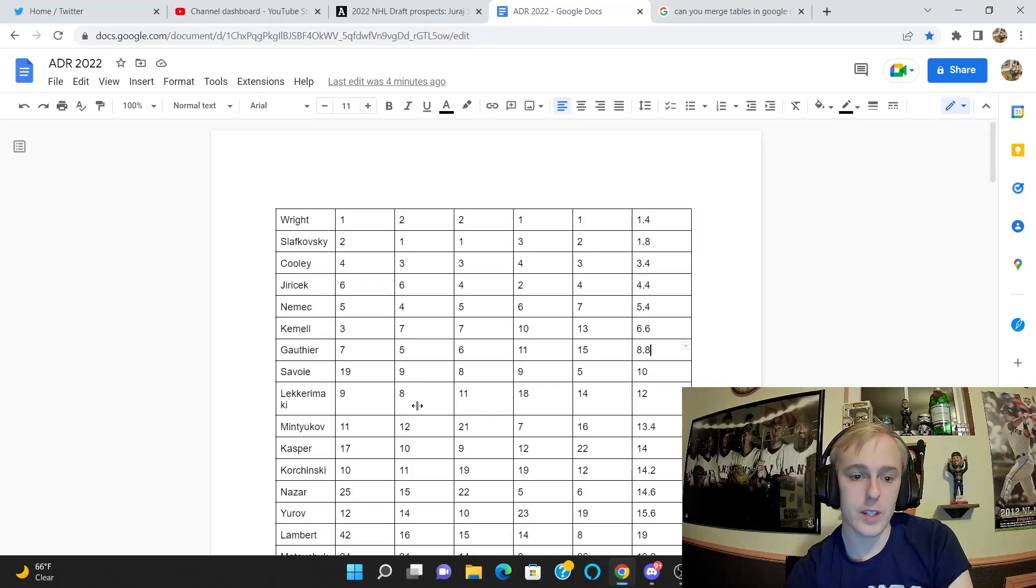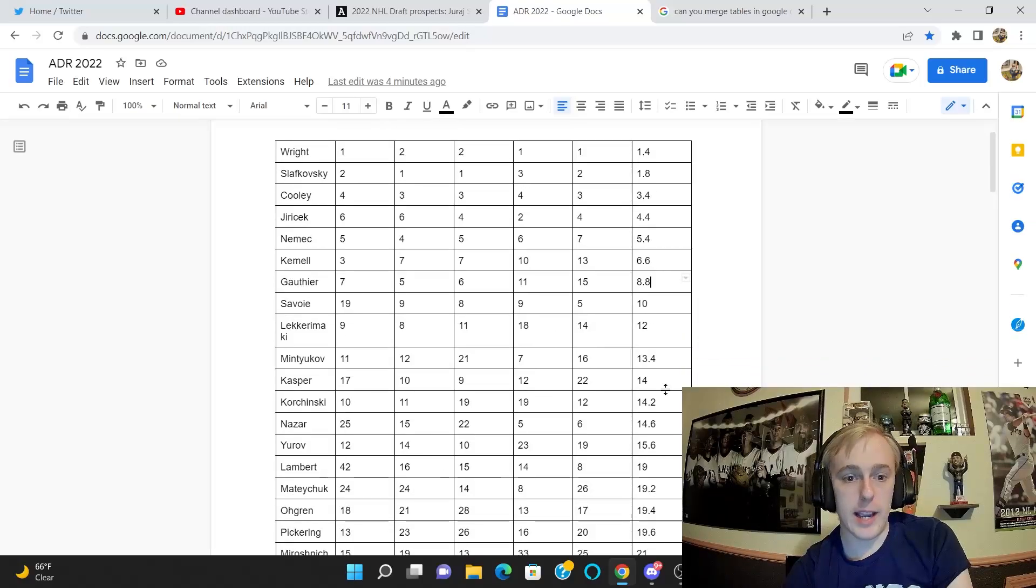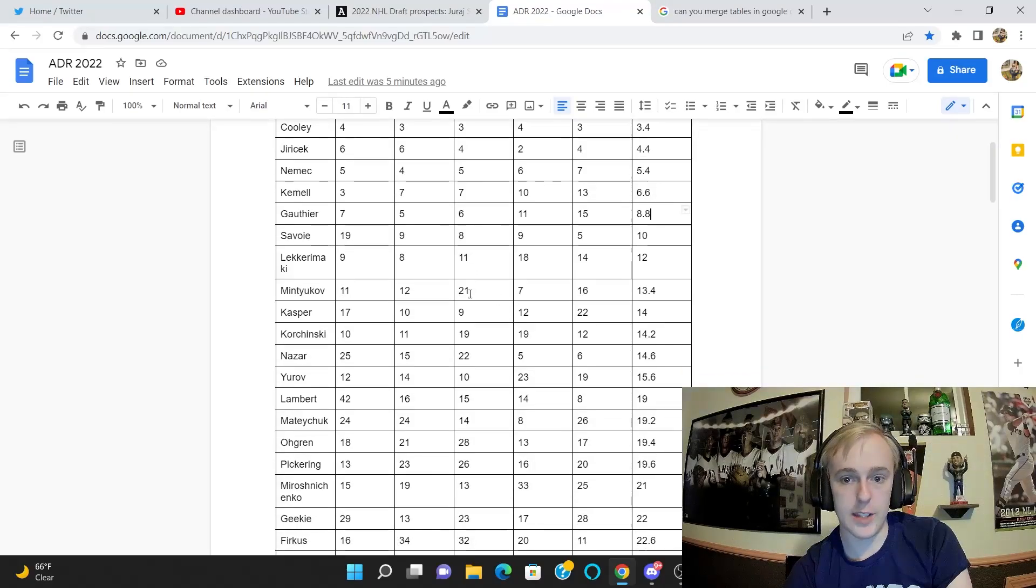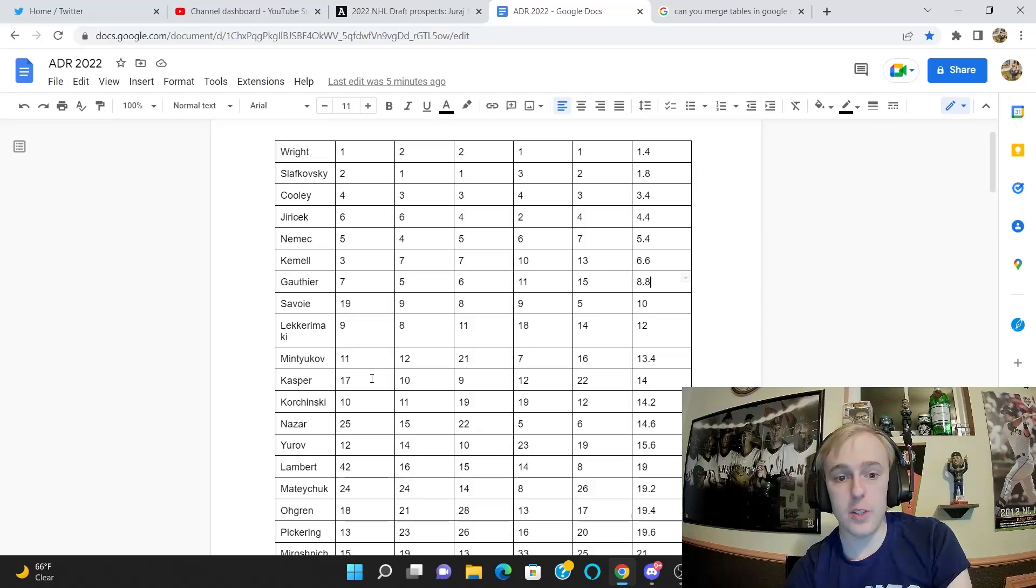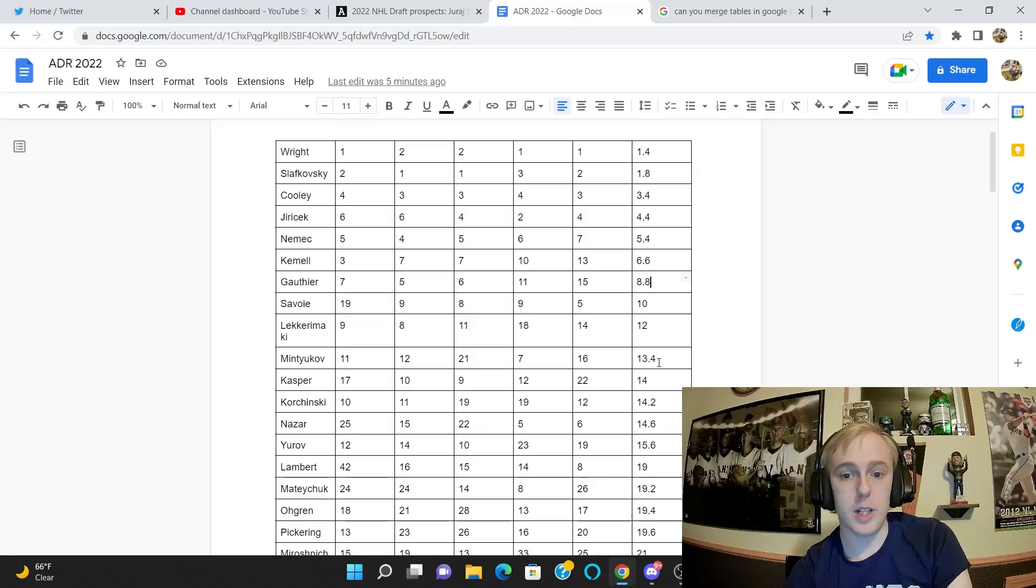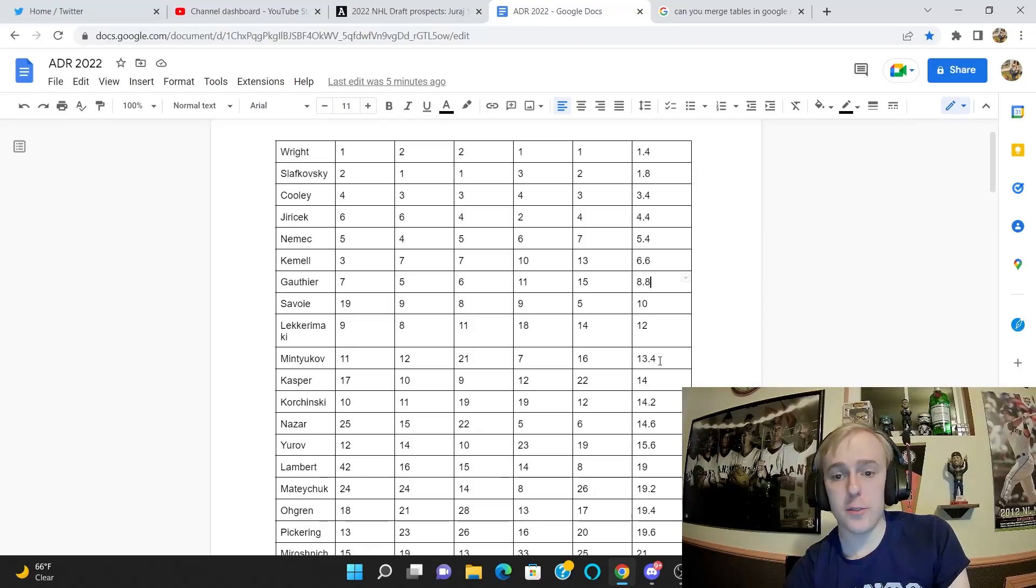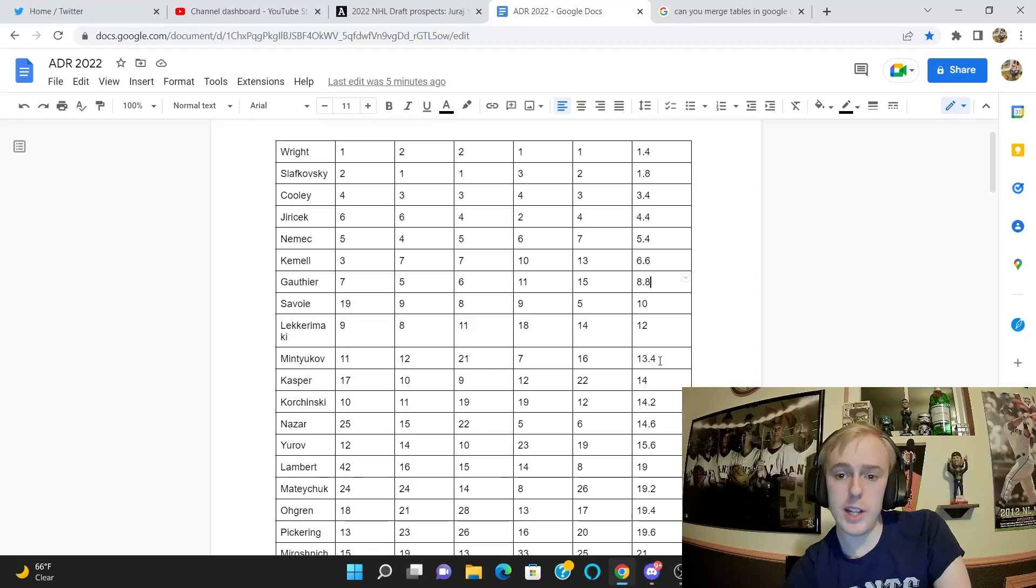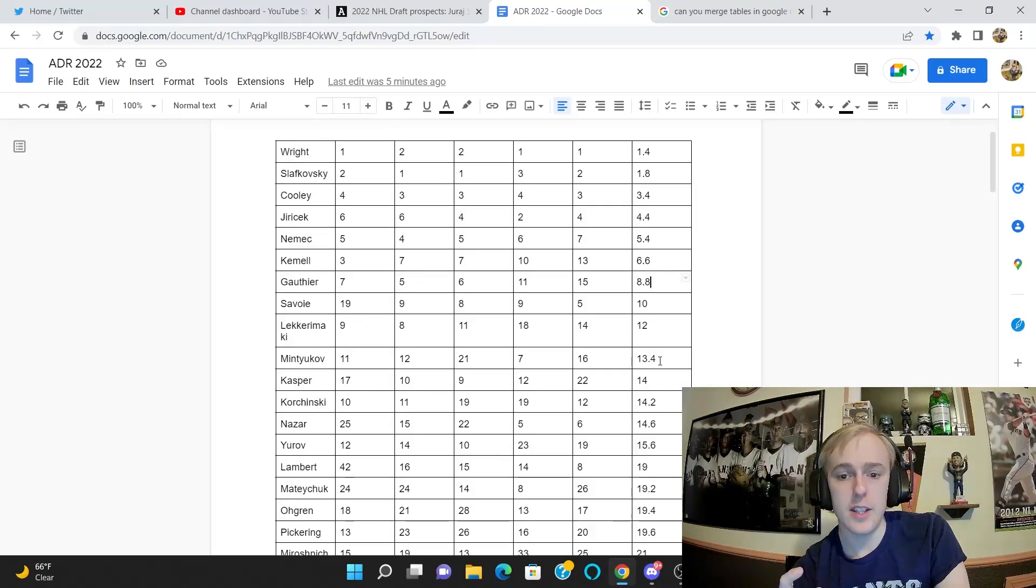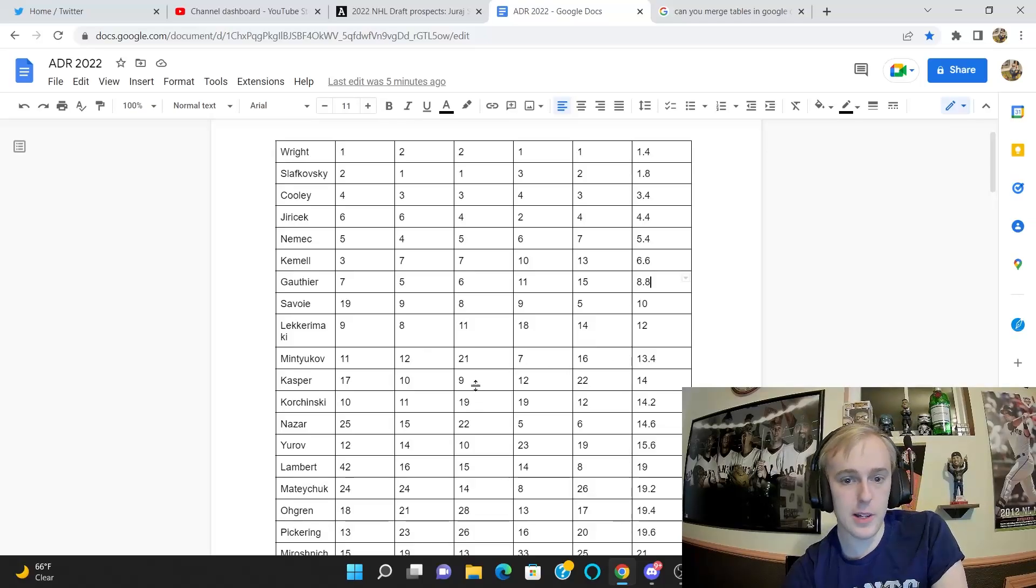Now I'm not going to go over every single player we have here—you could always pause the video and look at these guys' average draft position yourself. Mintyukov though is an interesting one. He is the 10th overall ranked player with an average ranking of 13.4. I like Mintyukov quite a bit. This actually makes him the third highest ranked defenseman, which is pretty interesting.